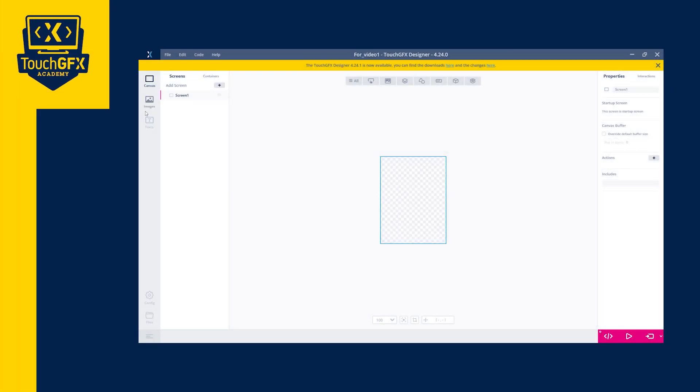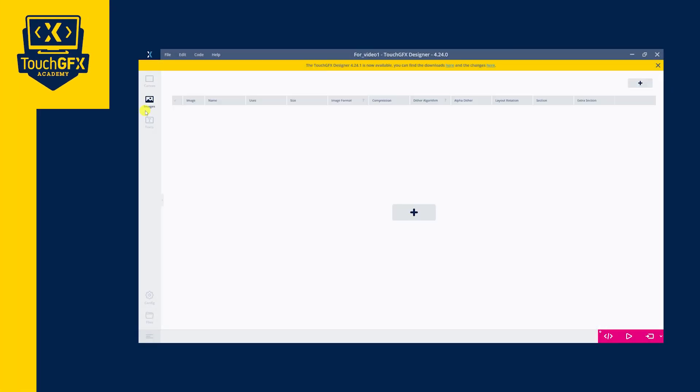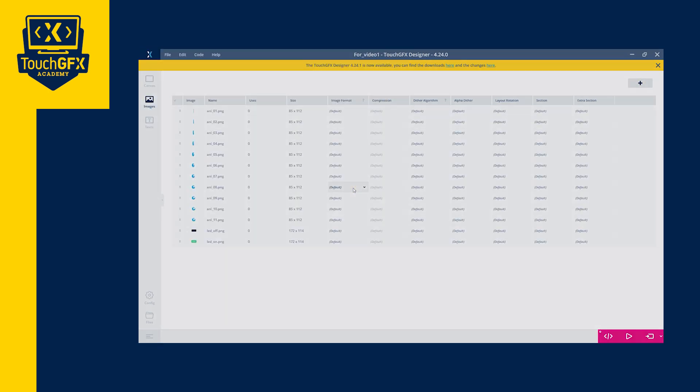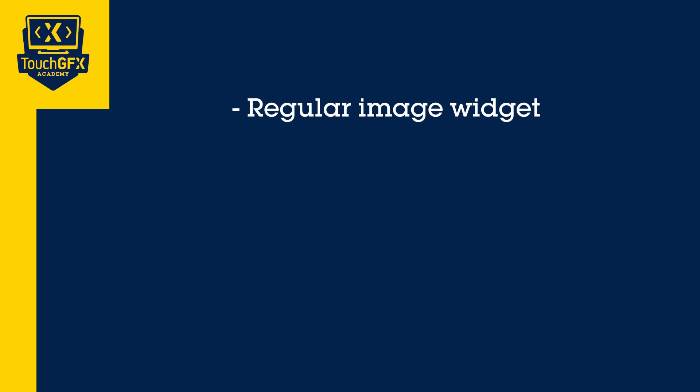In this video, we have seen how to add images into TouchGFX so they can be used in the UI. We have learned too the different image widgets in TouchGFX: regular image, scalable image,